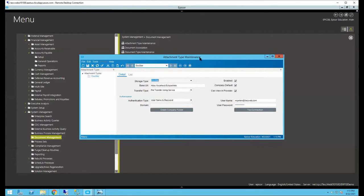The first thing I want to go through is how Epicor integrates with Epicor ECM. One of the ways this happens is you can now use Epicor ECM as attachment storage for Epicor. You're able to attach documents to different types of records within Epicor, whether that be customers, parts, sales orders, or quotes. Typically those are stored in the file system, but with this integration they can be stored within Epicor ECM and can also trigger workflows. This is done through the attachment type maintenance.